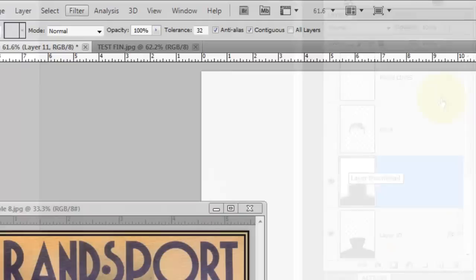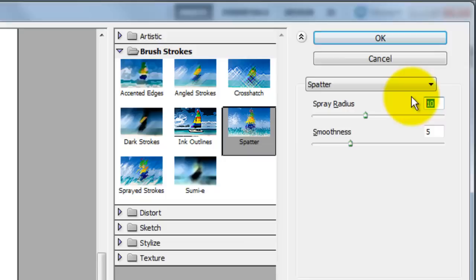Go to Filter, Brush Strokes and Spatter. The Spatter dialog box will open. I'm choosing 21 for the spray radius and one for the smoothness. This filter makes our black glow look like a printed lithograph, which was the printing technique used for most early posters.